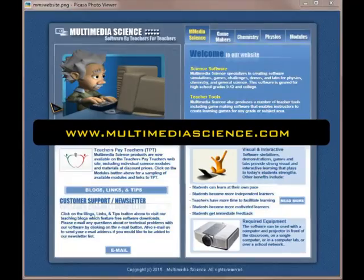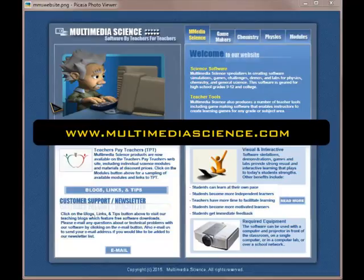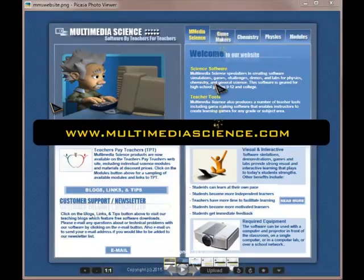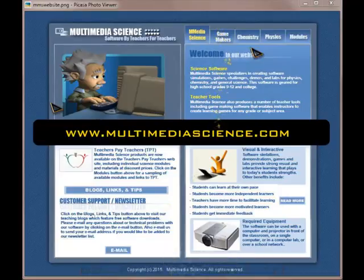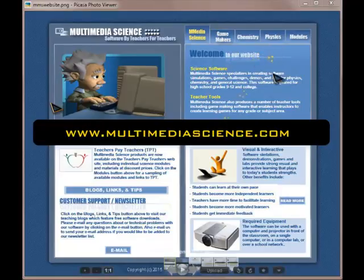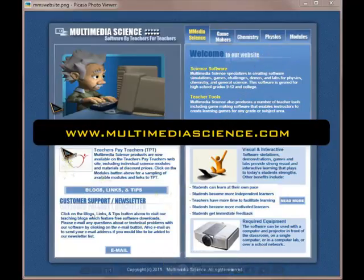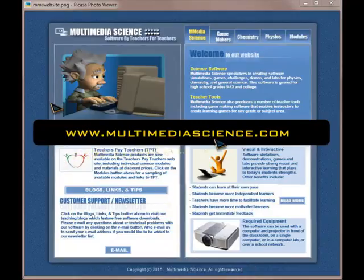And finally, we have the Multimedia Science website, where you can find more information on the game makers, chemistry, physics, and modules. The website is www.multimediascience.com. Well, thanks for your time. We are planning more videos for the future. So stay tuned.